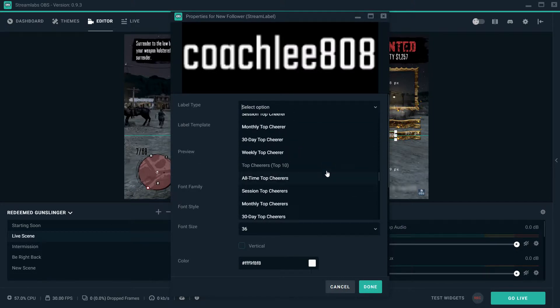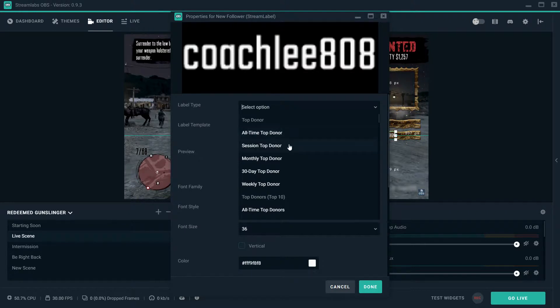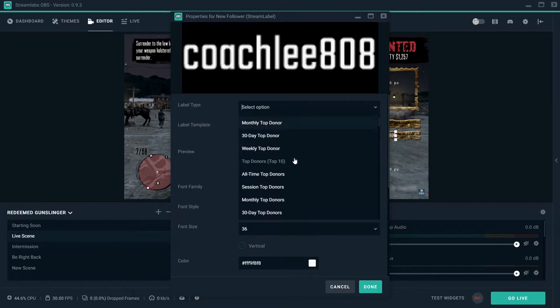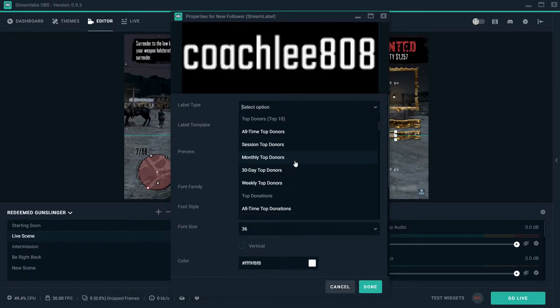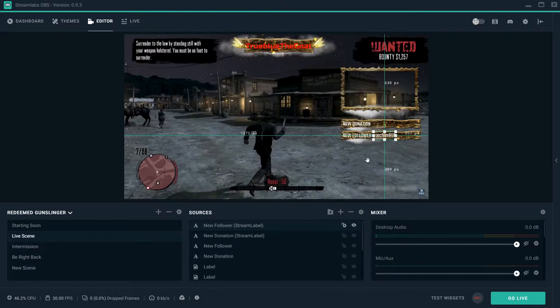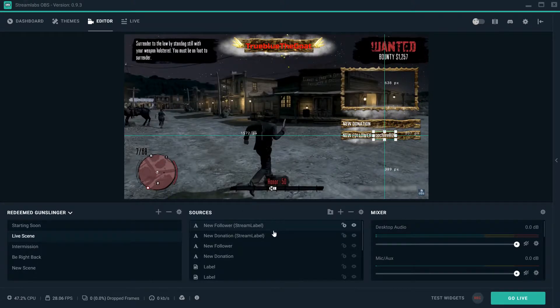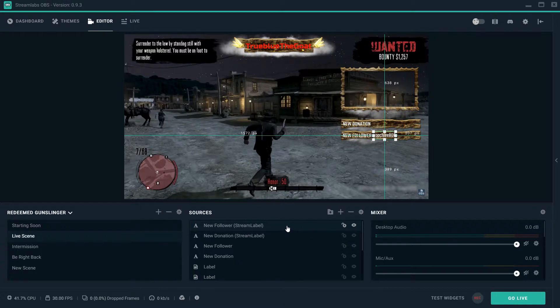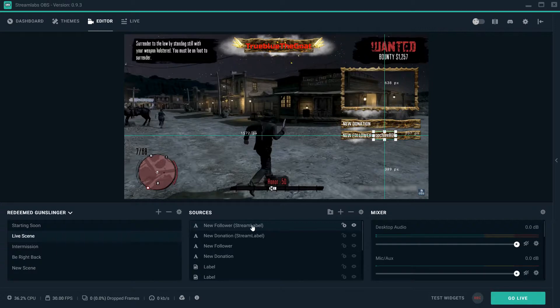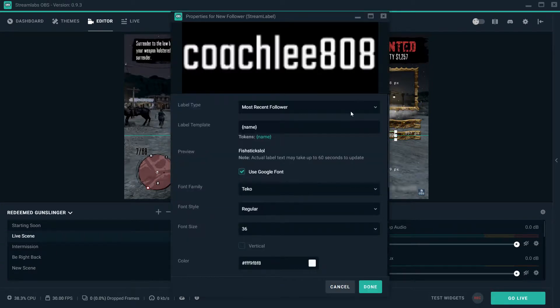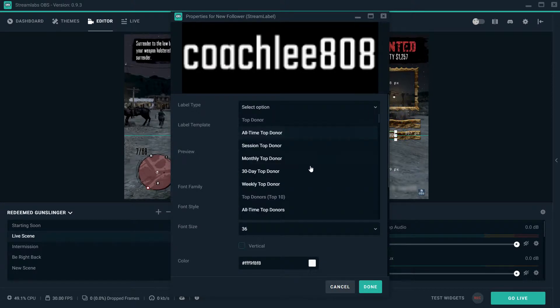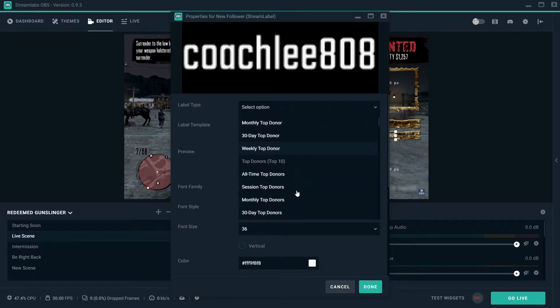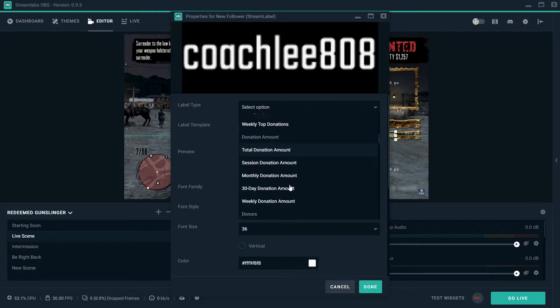Once you click on this little drop-down, you can change that new follower to any of these, and it is a ton. So let's just say this is a new follower, this is your new donation. Let's say you wanted to create one that was for anything else.